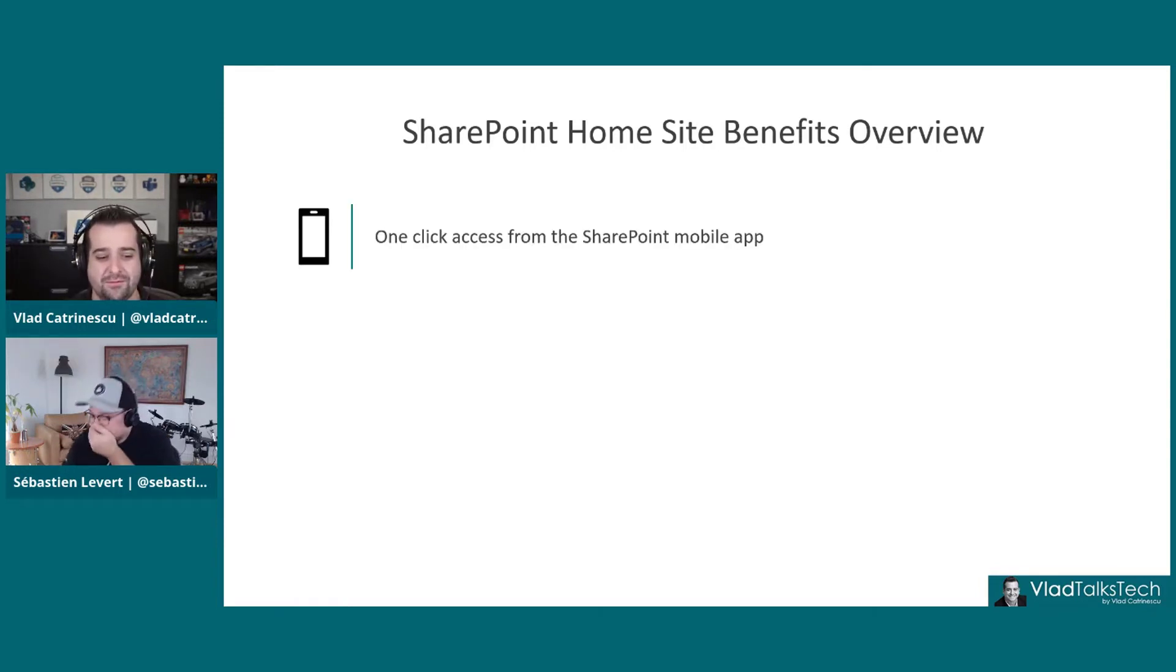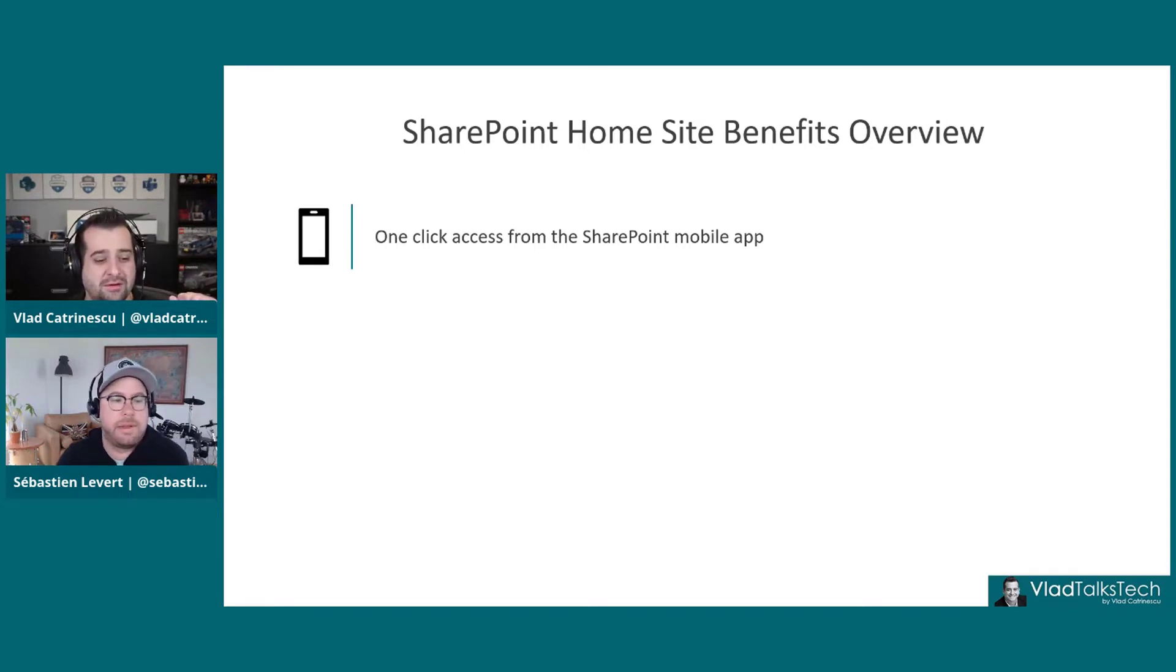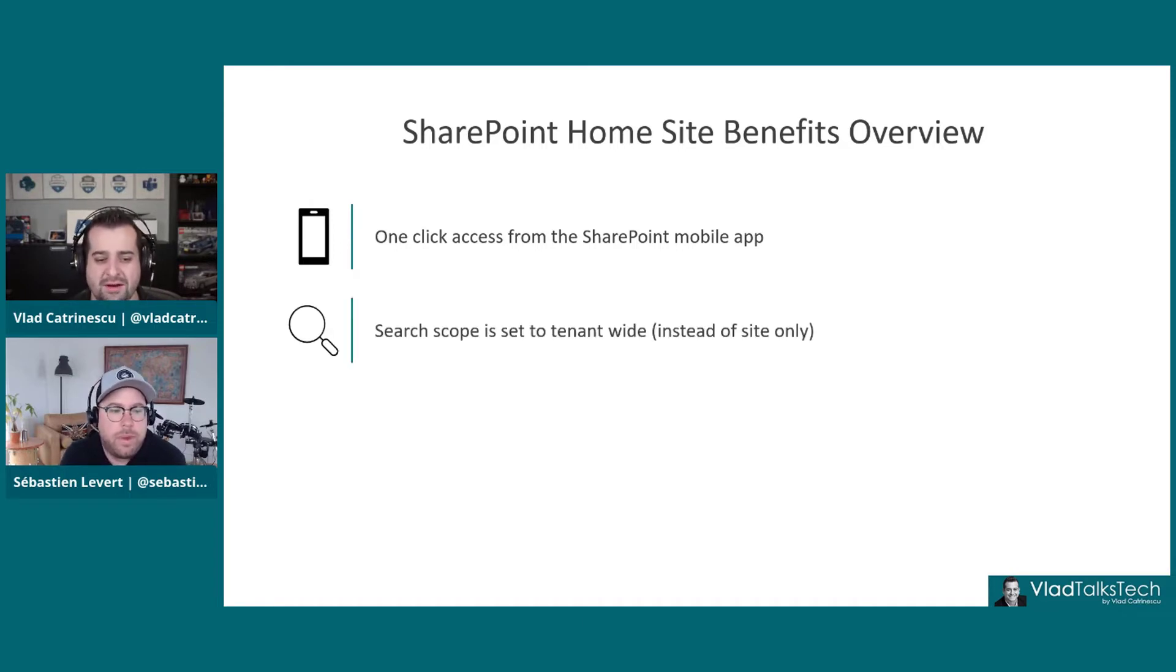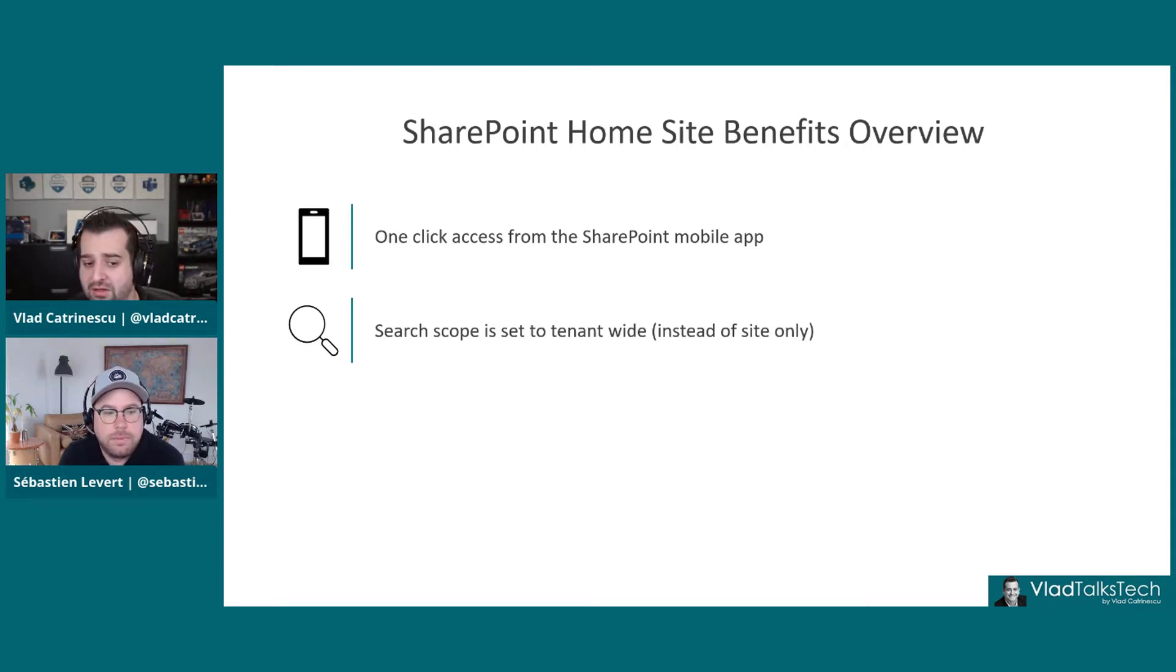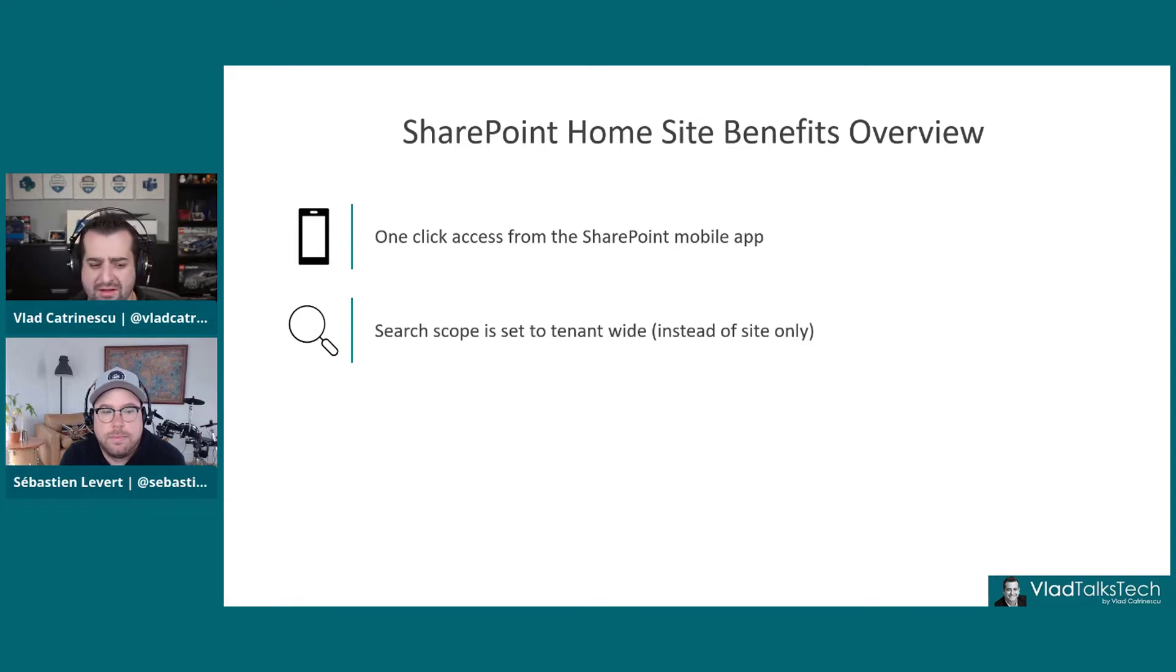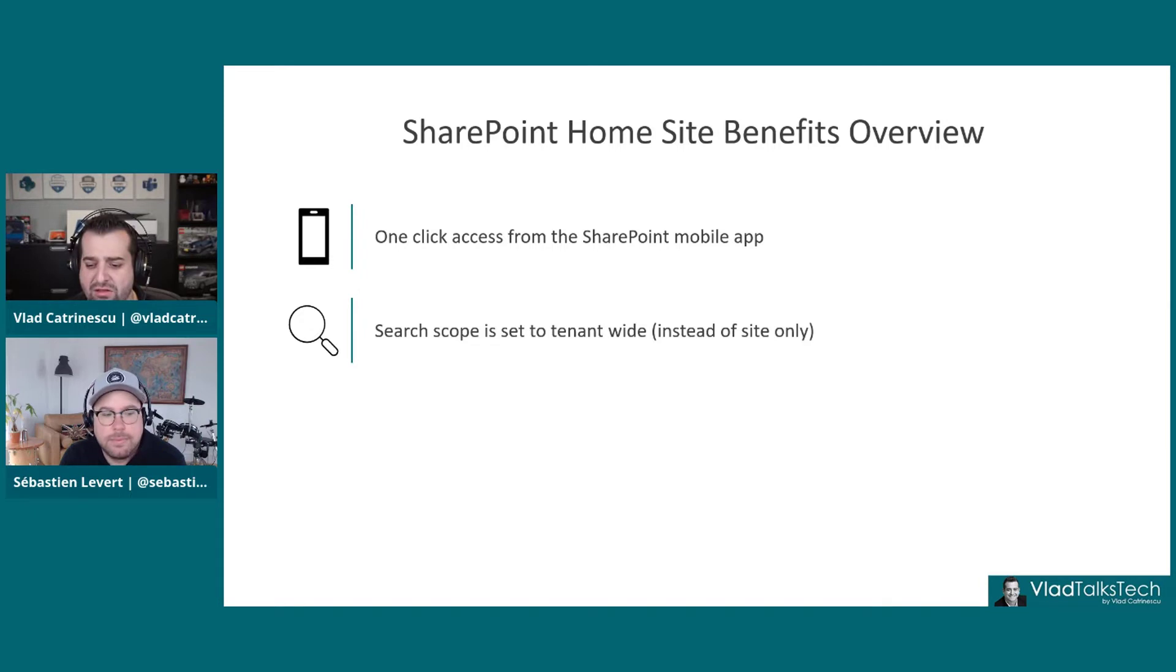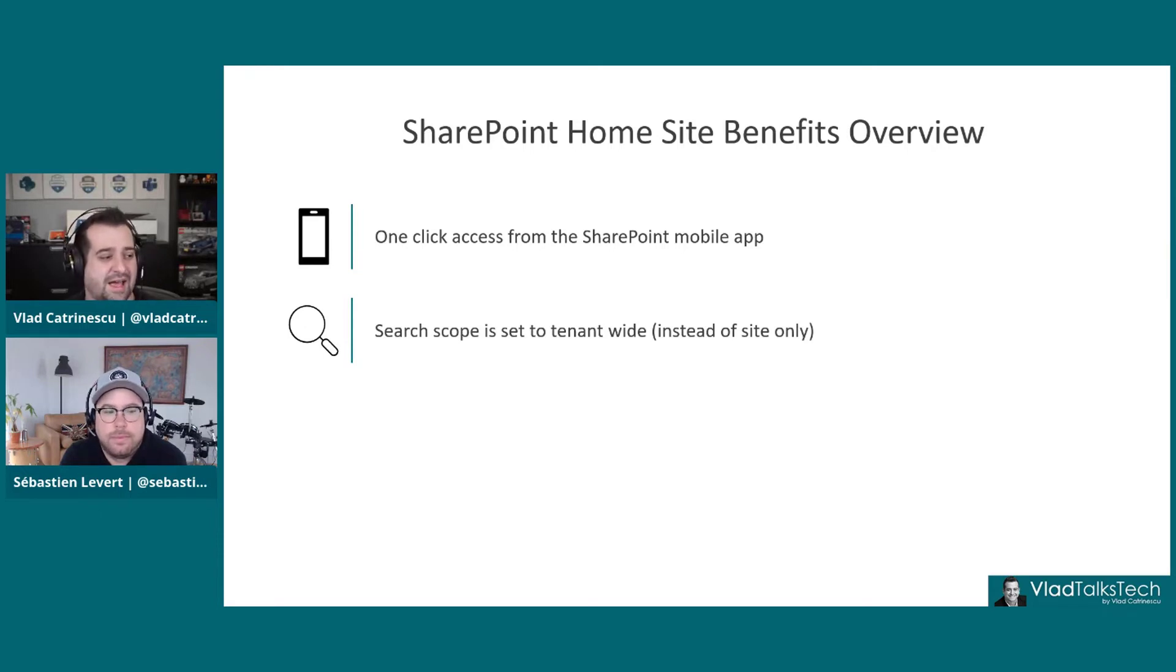The first one, on the SharePoint mobile app, you're going to have a home button that you're going to be able to click and go directly there. The second one, the search scope will be set to tenant wide. So we learned already in the series that in a SharePoint site, by default, it searches in the site. When you have a hub, it will search in the whole hub. But because you have that home site, which is your intranet, now when you search in there, it will search across the whole tenant.